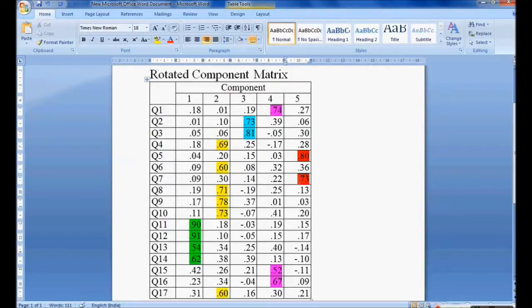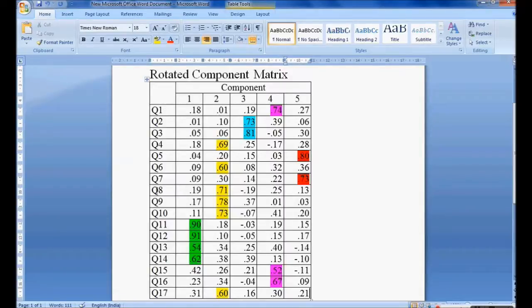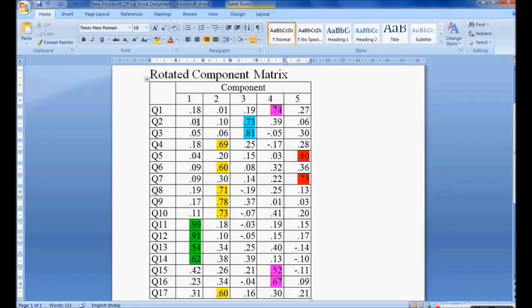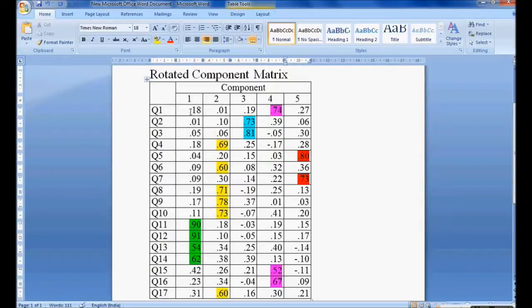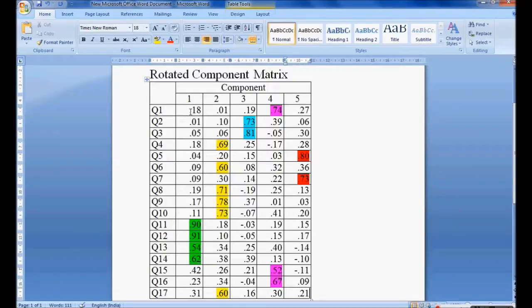Using factor analysis, total 17 questions are formed into, grouped into, 5 components. In this case we need to consider only questions in a component whose values are more than 0.5. If a question does not have the value more than 0.5, we will exclude it from the analysis. That's why we call factor analysis reduction of items. We reduce items.